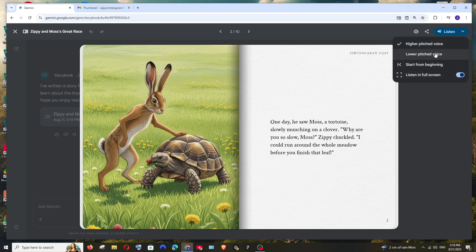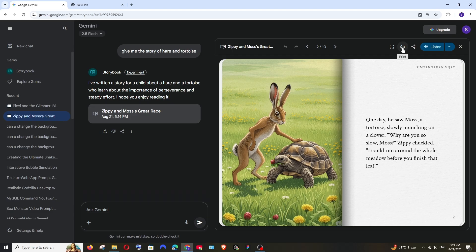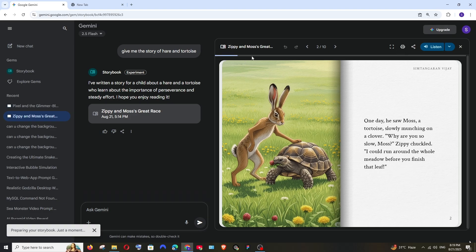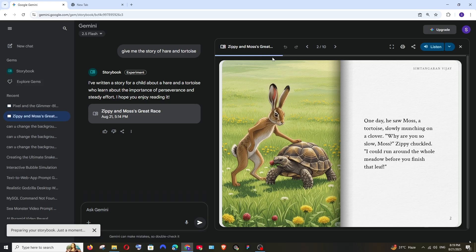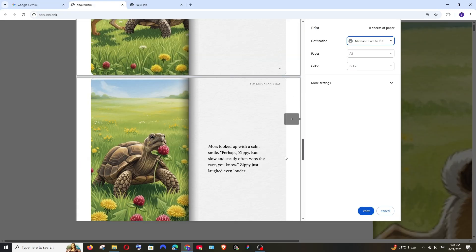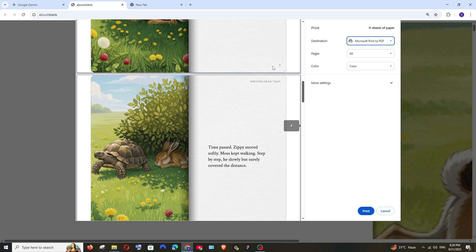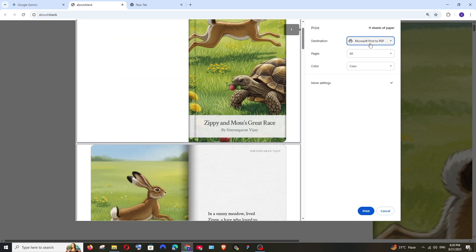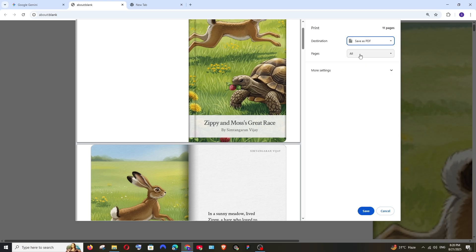To download it, just click the print option and this will load for a while. So just be patient. Here we will have a preview of what is going to get printed. Here we have the destination. Click this and select Save as PDF. You can just click on save and select the location where you want this PDF to be saved.